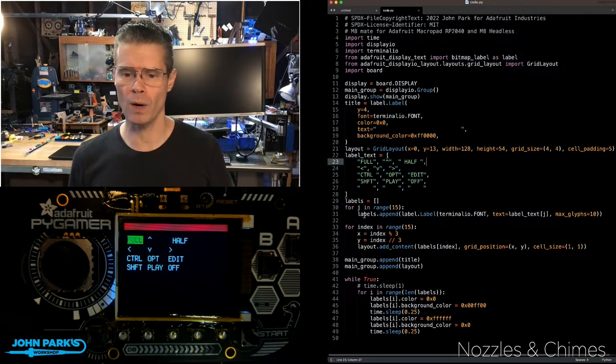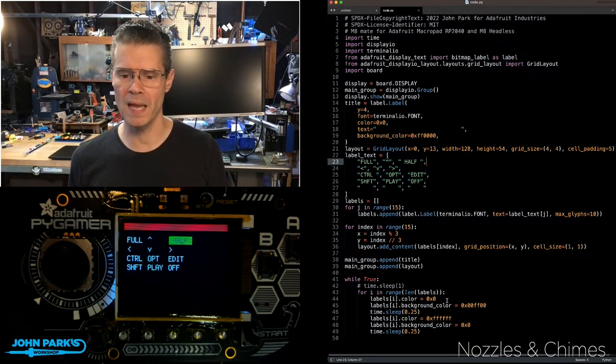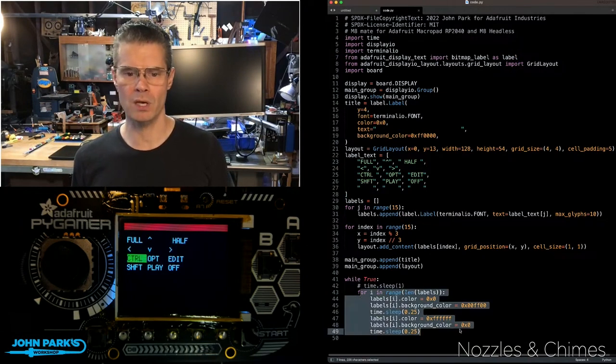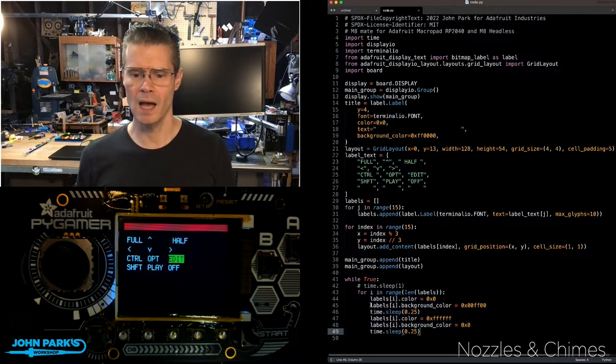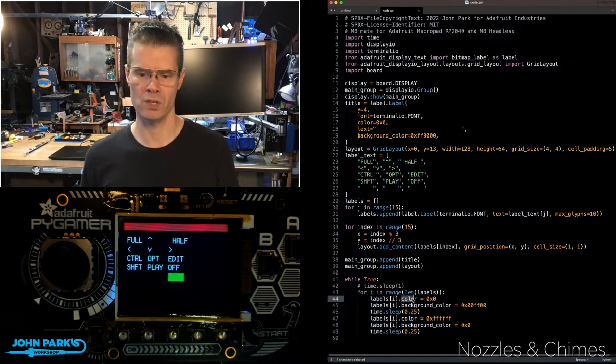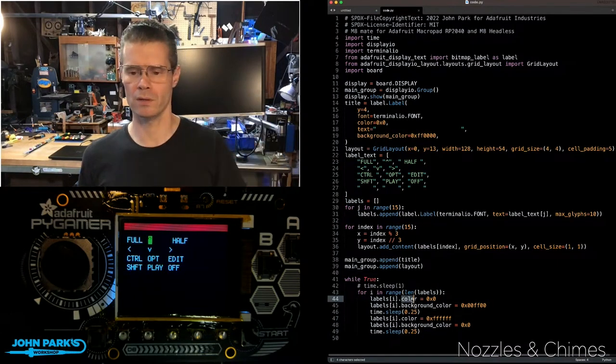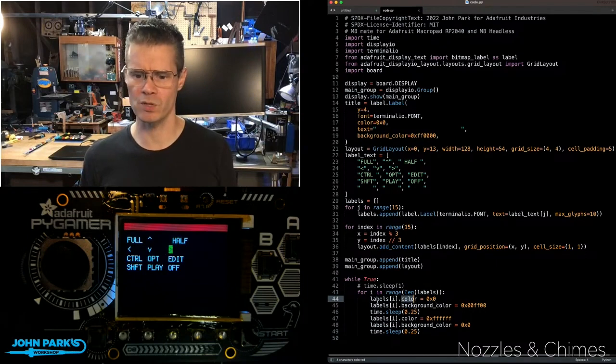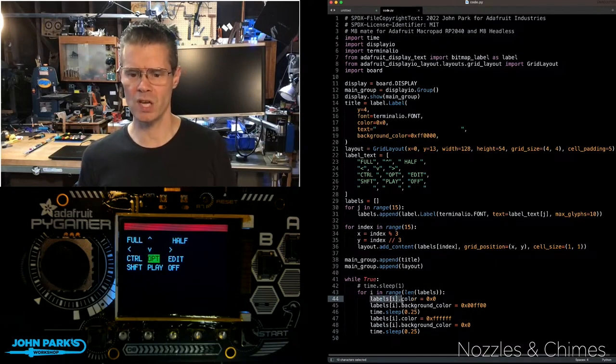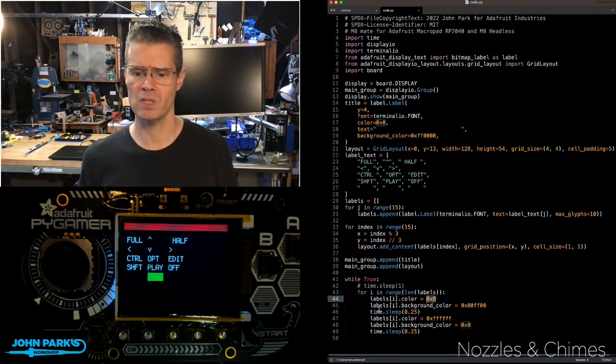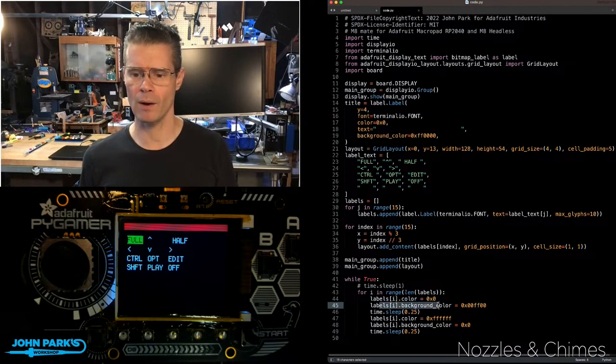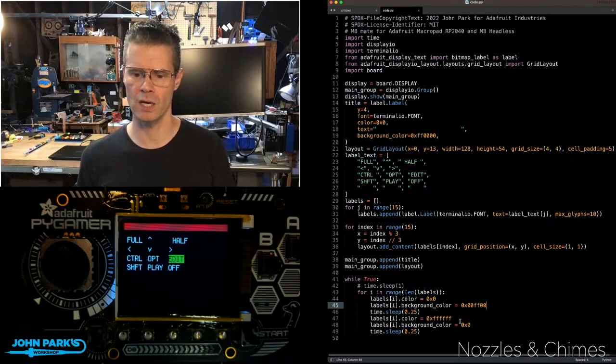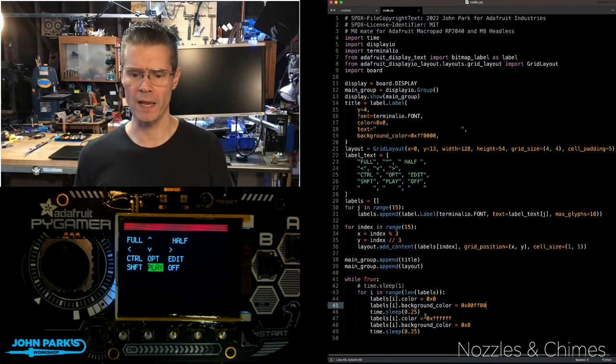If you look at what I'm doing in the main loop of the program here, you can see I set labels color, and this is one of the 12 or 15 labels I have, labels color to black, and then I'm setting the background color to green. That's 00FF00, so that's hex for green. Then I wait a quarter of a second.